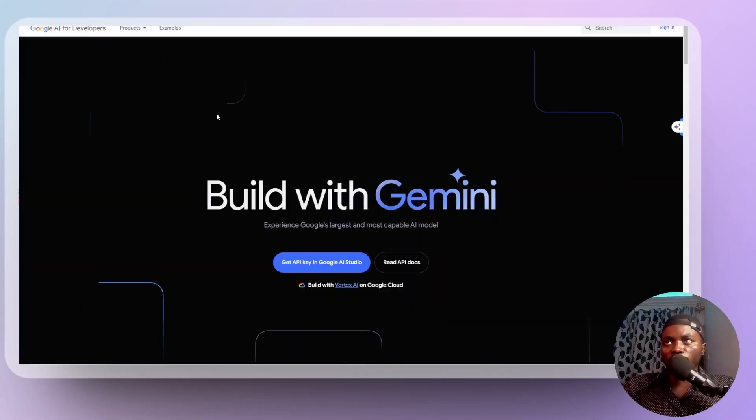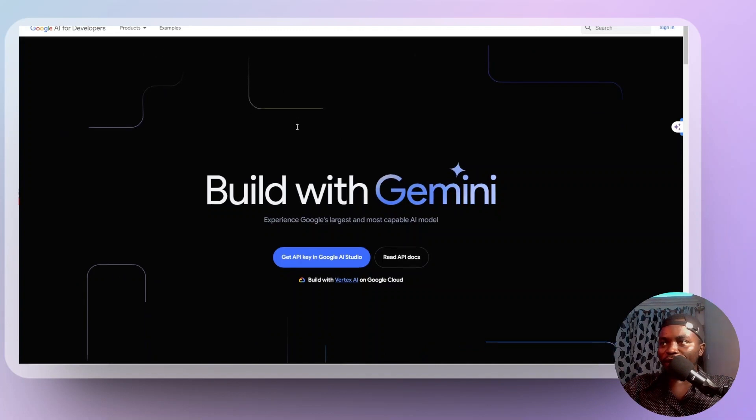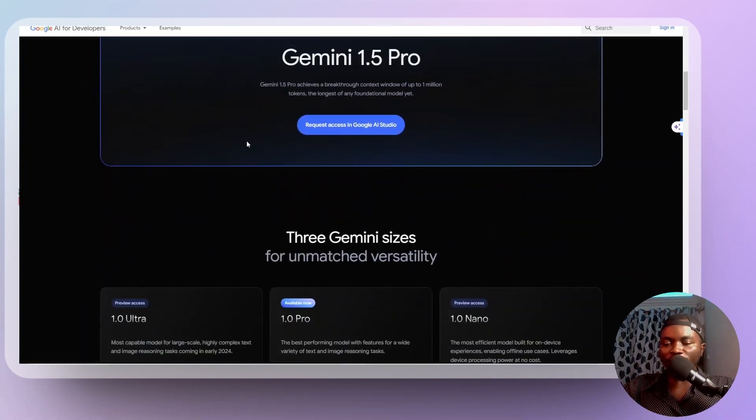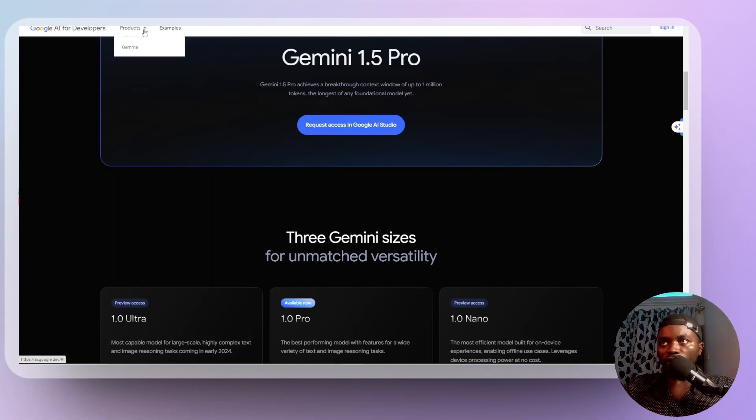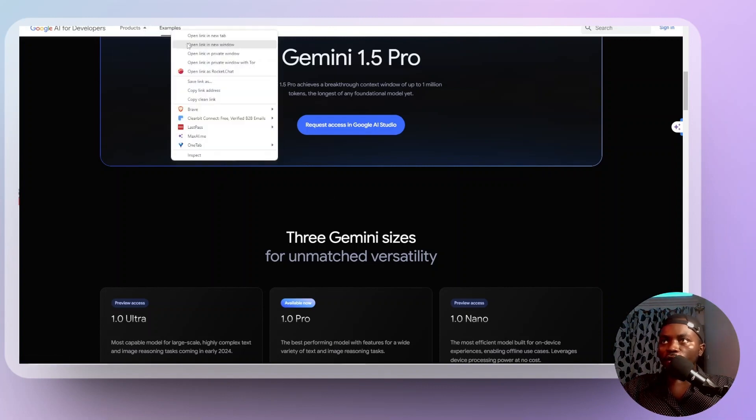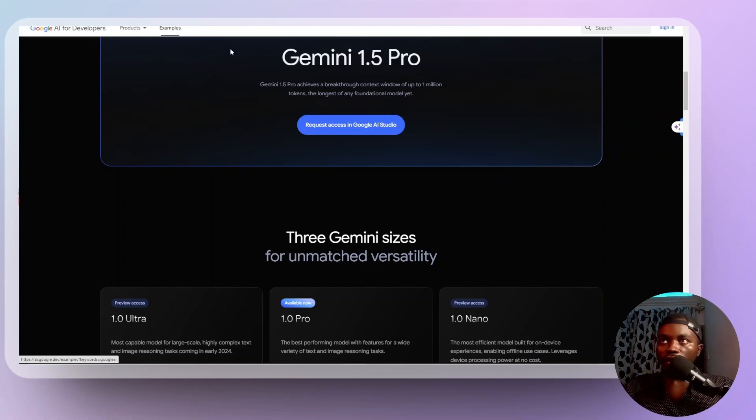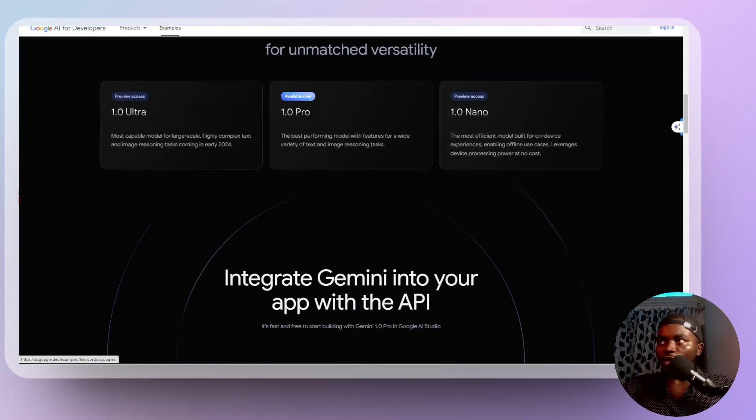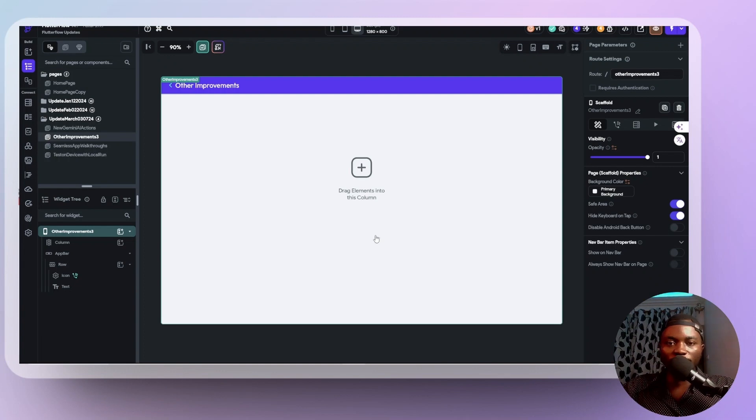If you head over to ai.google.dev, you are going to see this interface. And FlutterFlow has this implementation made natively for you to use in your FlutterFlow application. So Google here has a lot of documentation about how to use the model and how you can integrate into your application. So you can be sure to check it out. Now let's head over to our FlutterFlow dashboard and get implemented.